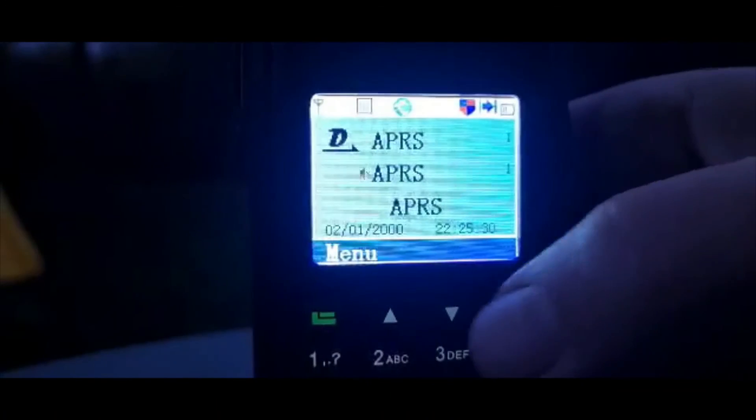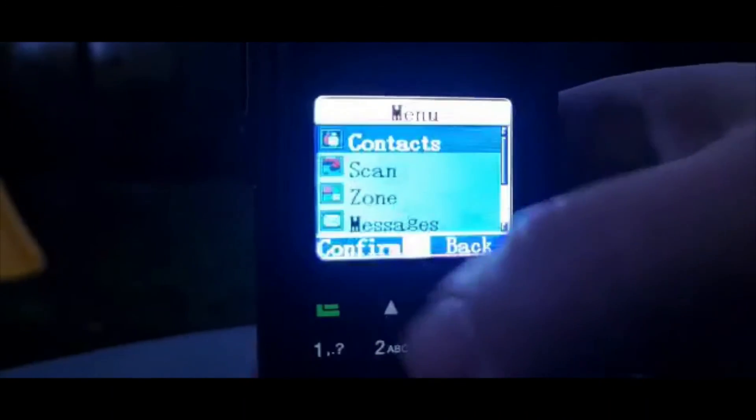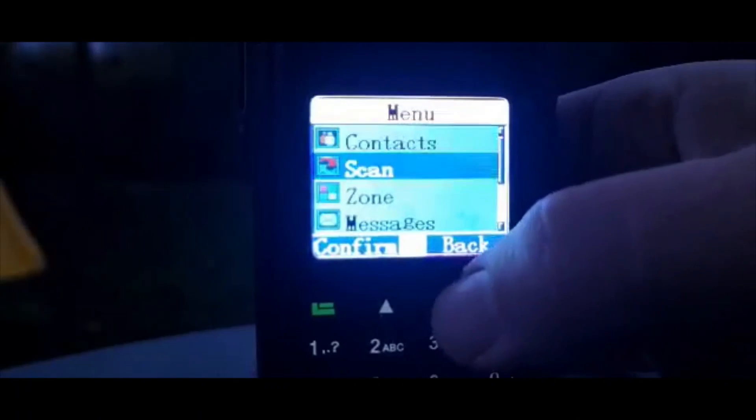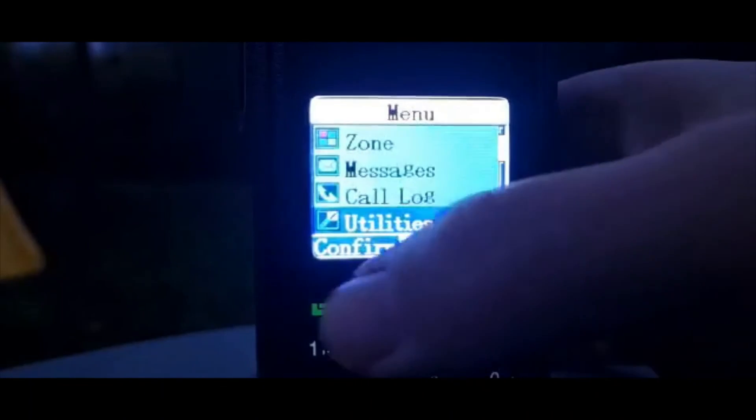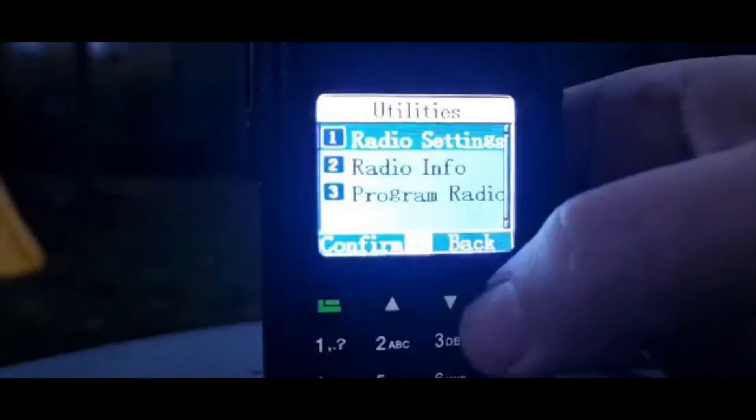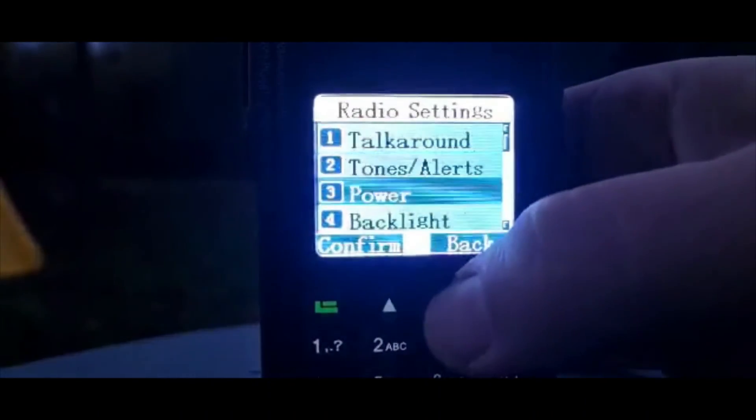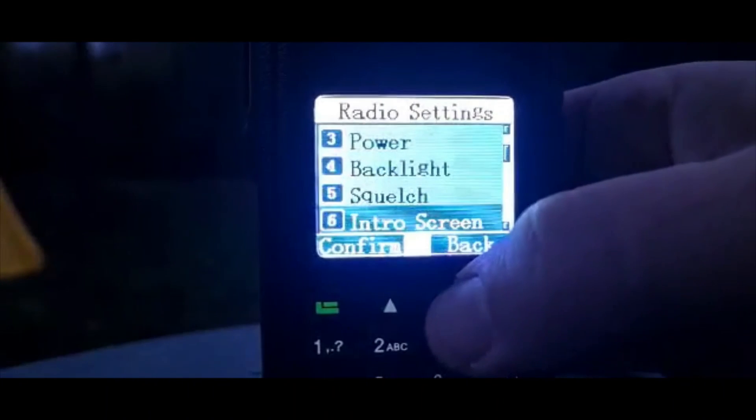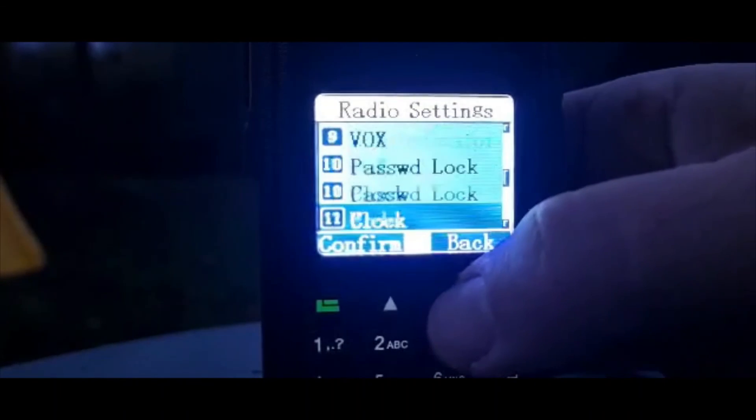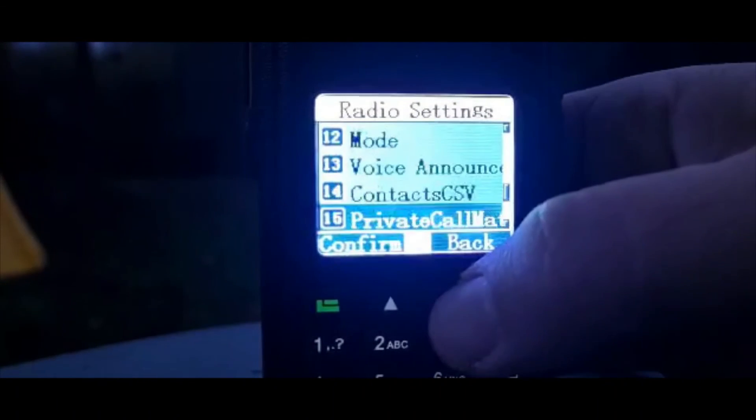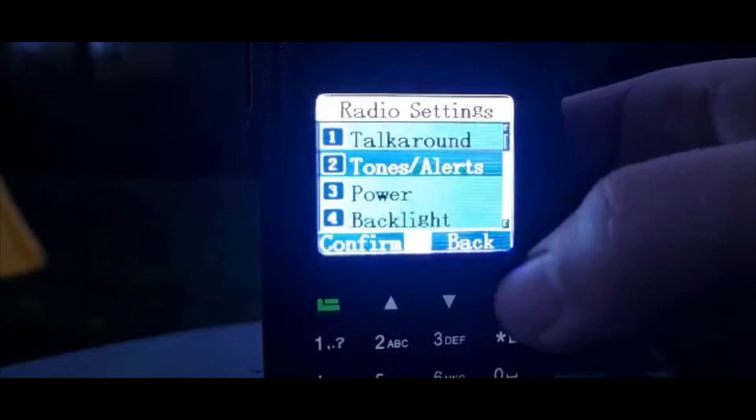Let's go back to menu, utility, radio settings. Can't see anything for GPS to be honest.